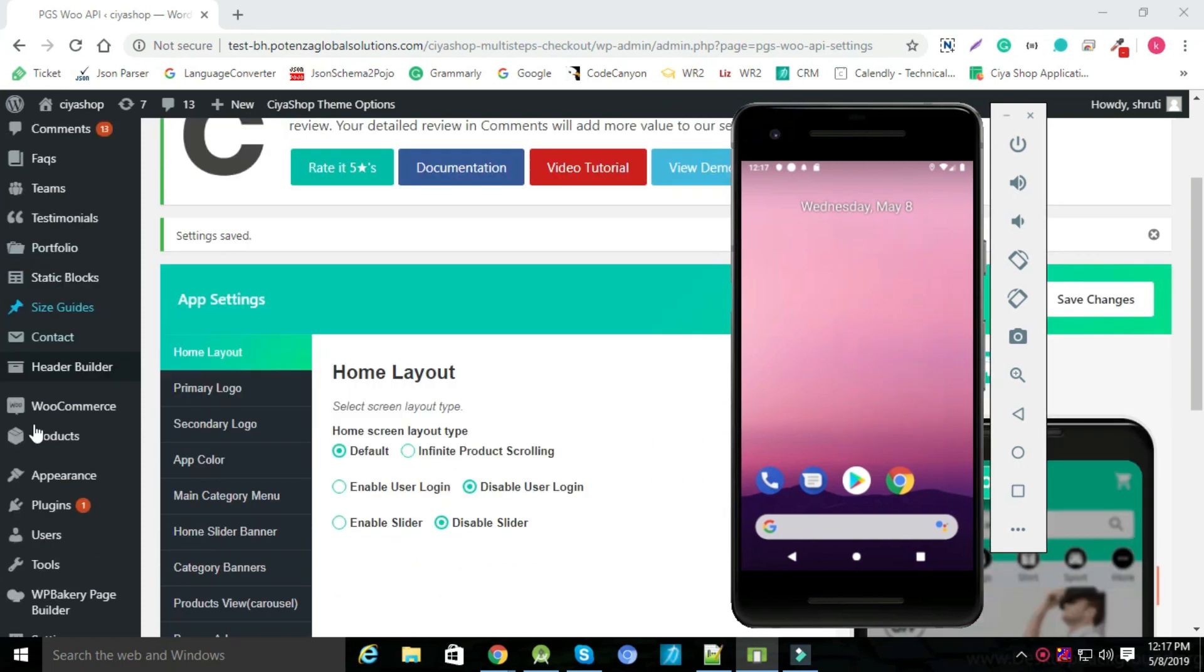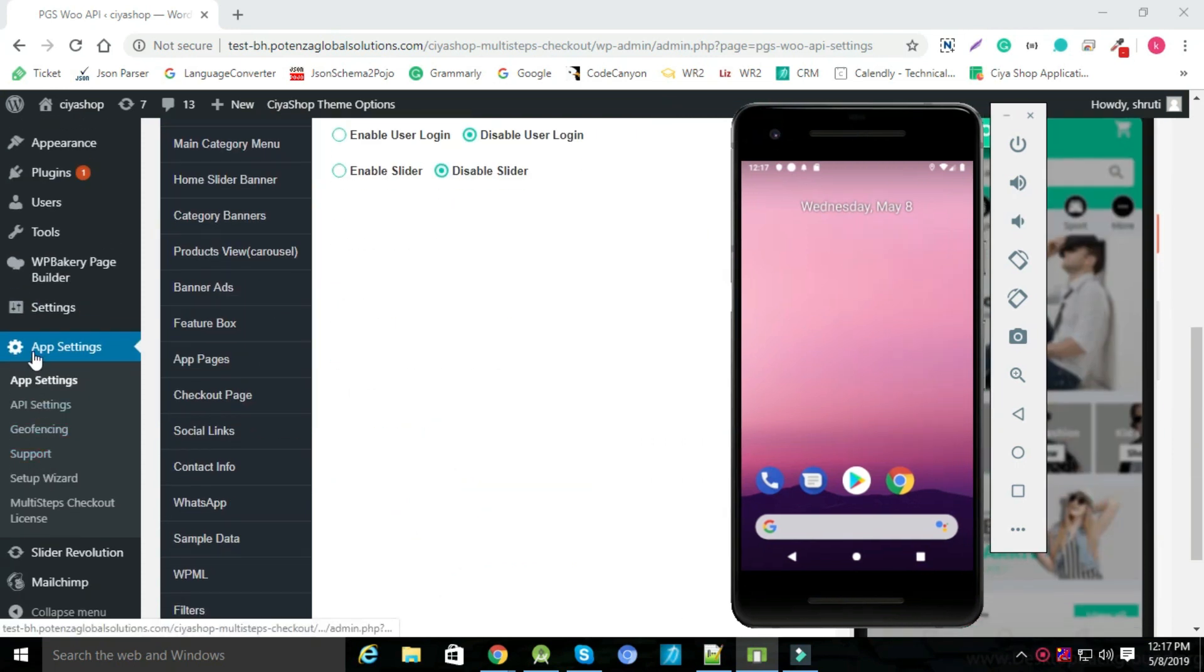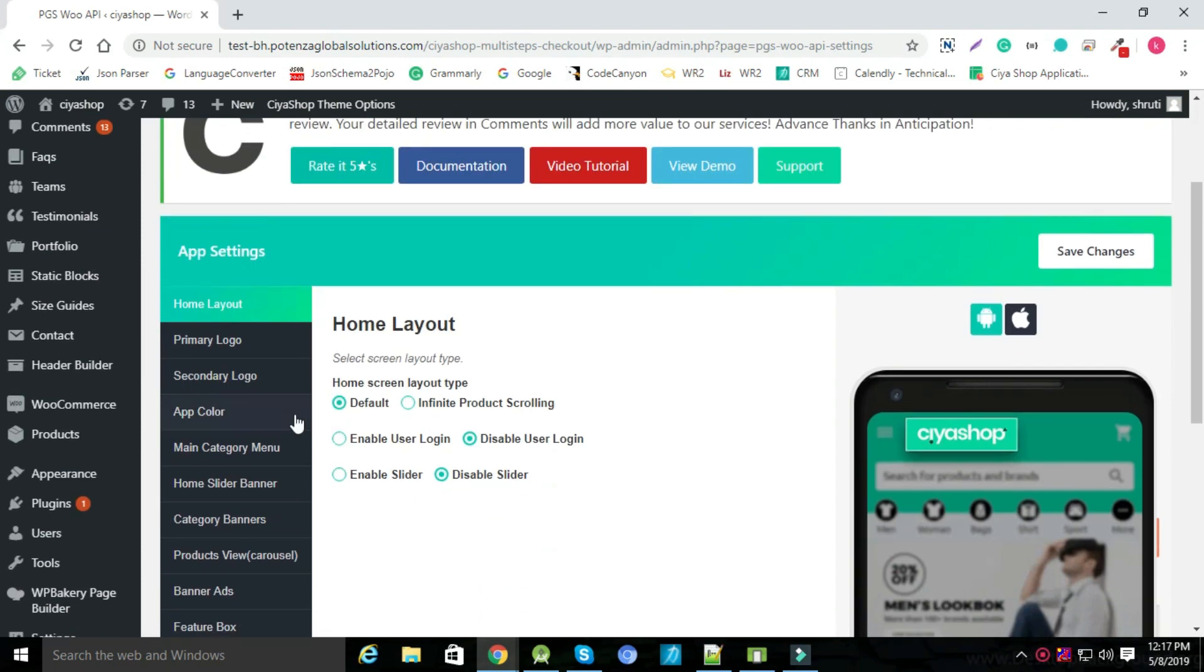First, open your admin panel and go to app setting. You can see that default option is enabled in admin panel.